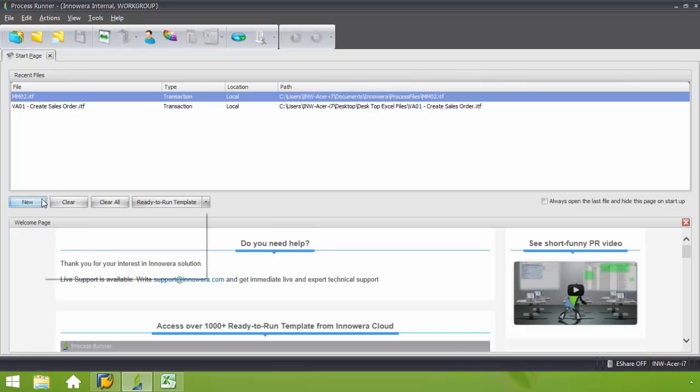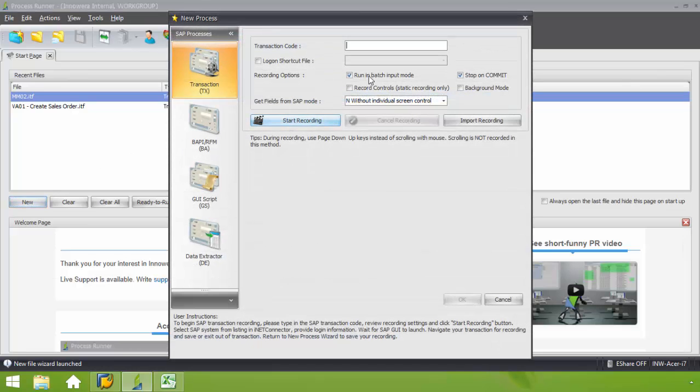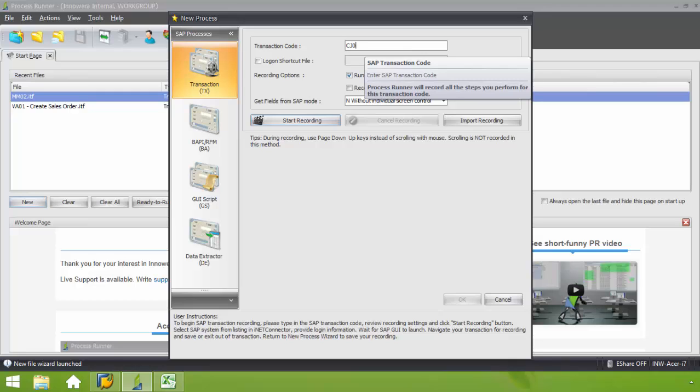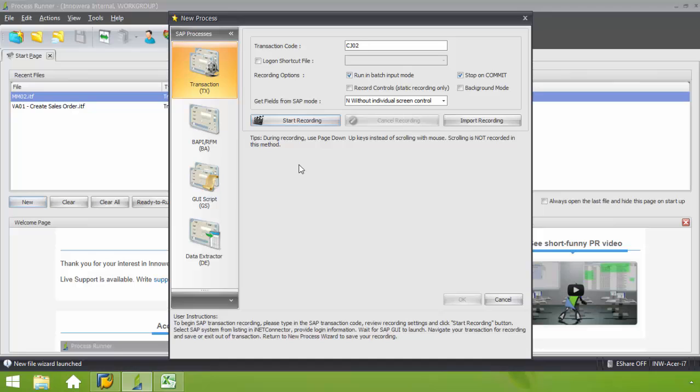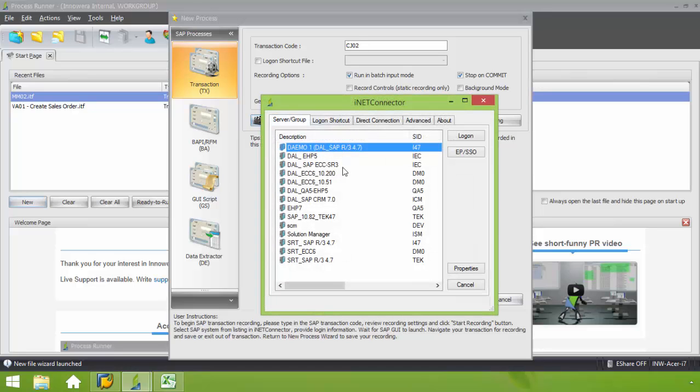I'll click on new. I'm going to put in the transaction code CJ02. This is a change work breakdown structure code in SAP. I'm going to go ahead and click start recording.